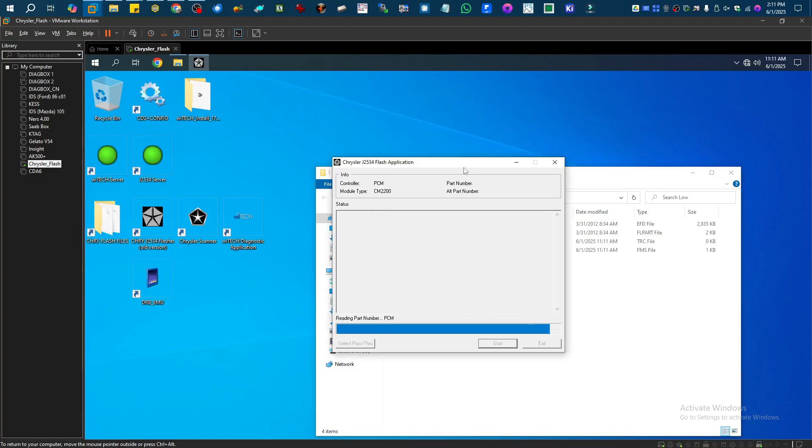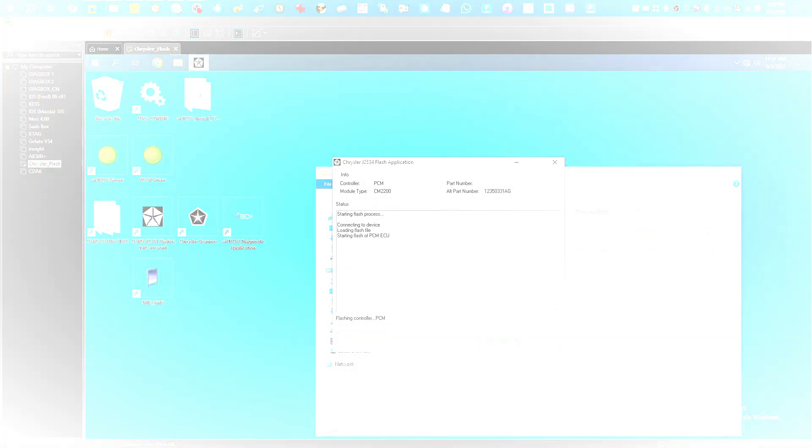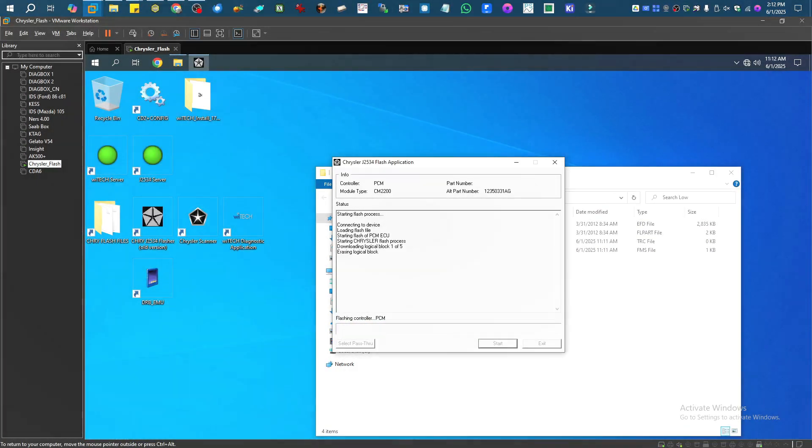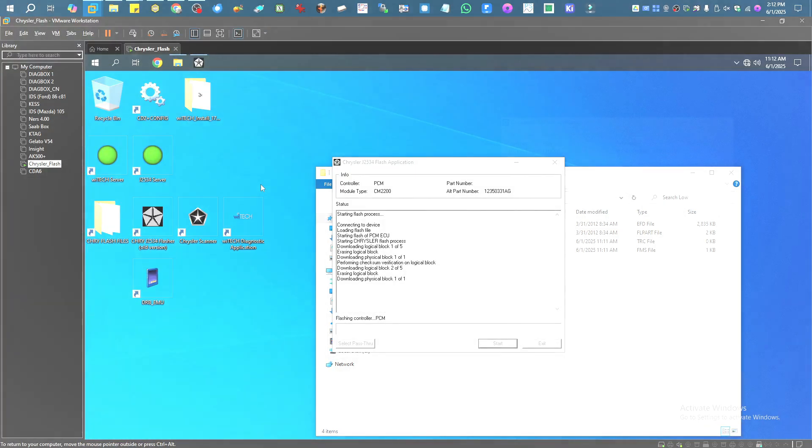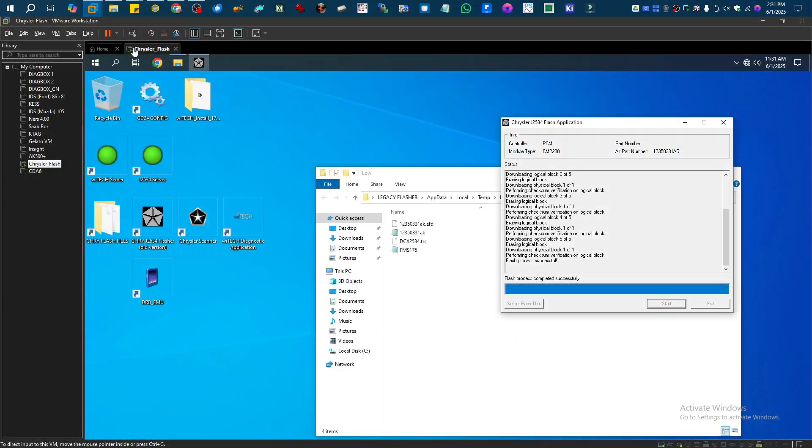Now thankfully, since this already has the correct part number, it should just flash right, so hopefully we can go through this process no problem. That took quite a while to do that, but it says it is done now.